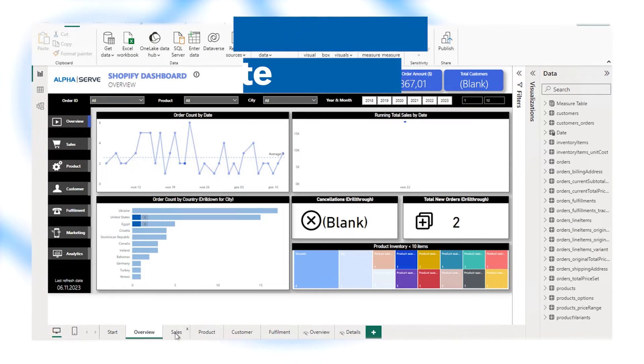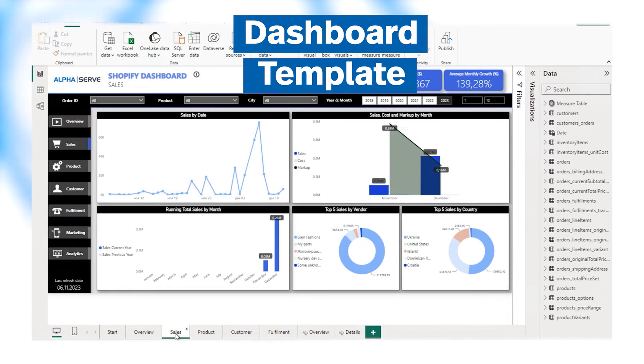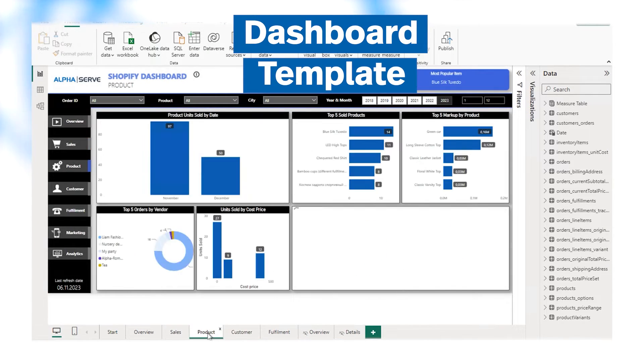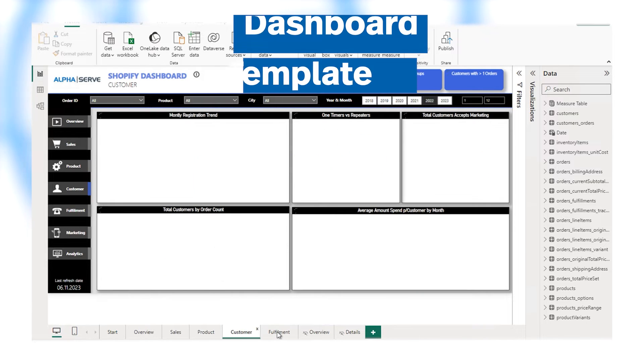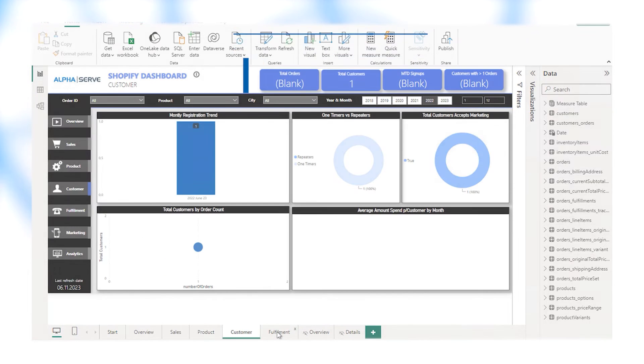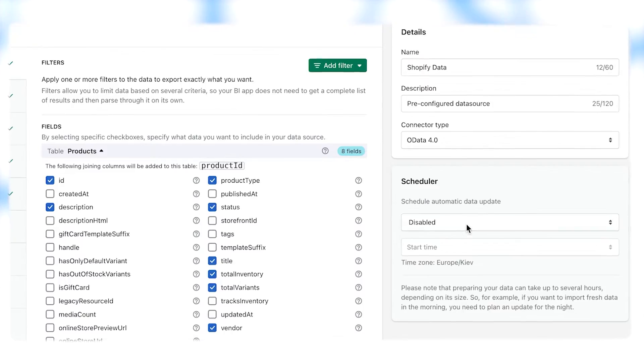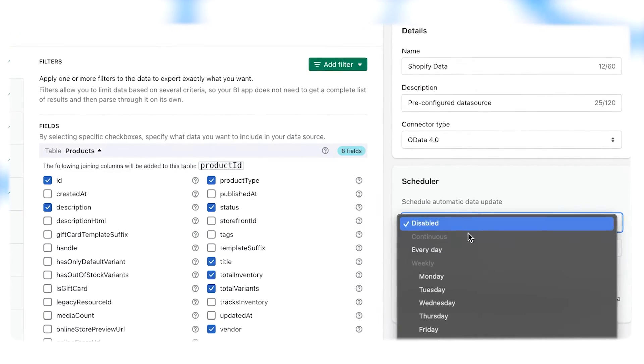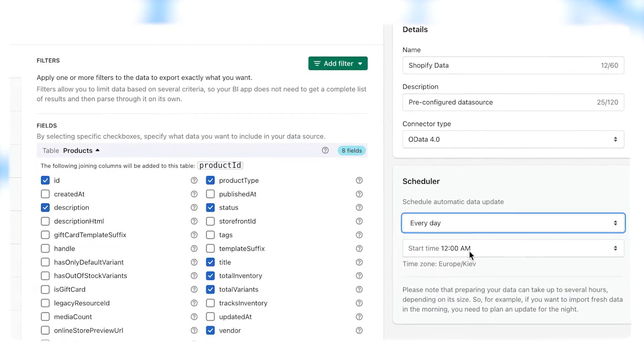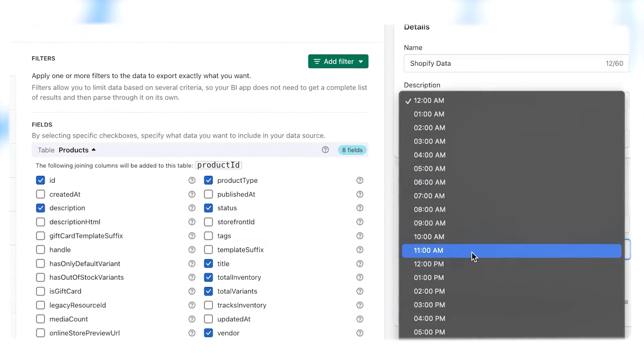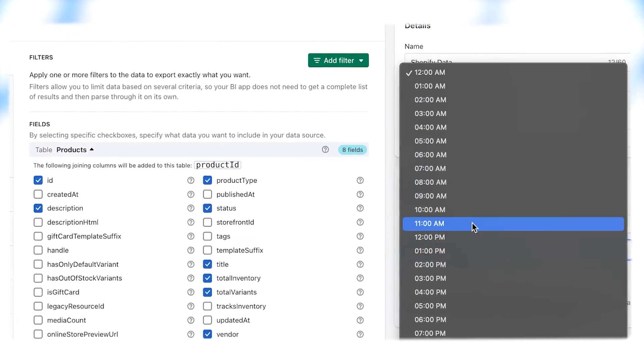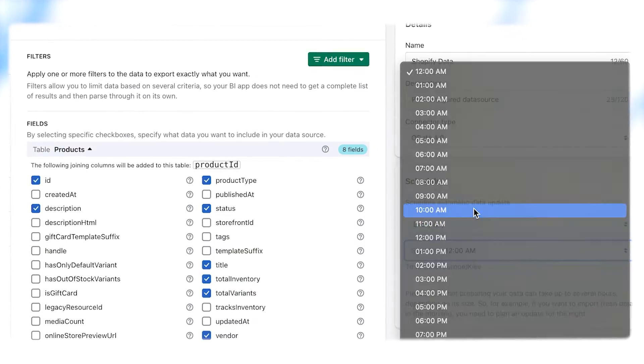Analyze sales, products, customers, fulfillment, and marketing effortlessly with the Shopify Power BI dashboard template. Schedule automated data exports to Power BI to get the latest and fullest data for consistent Shopify KPIs tracking.